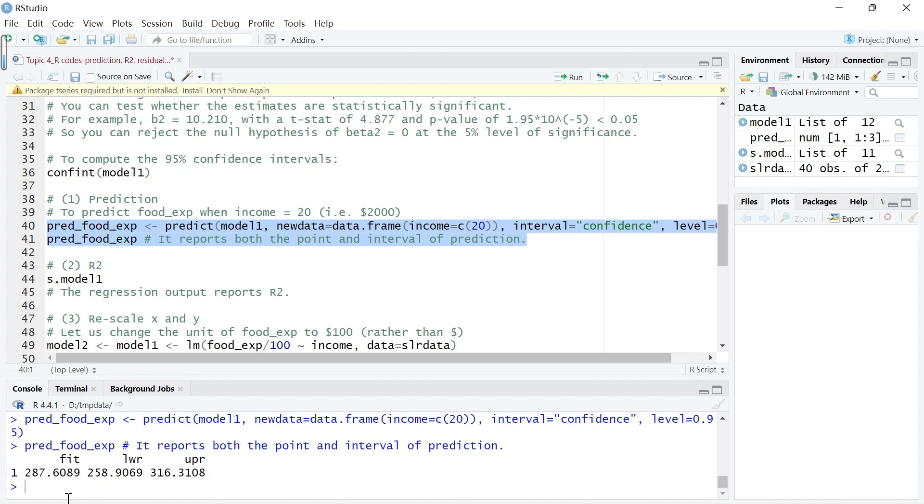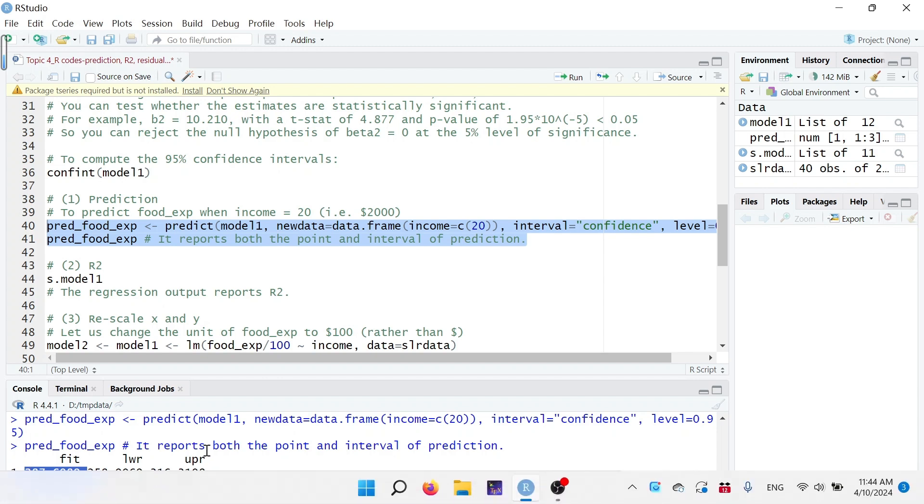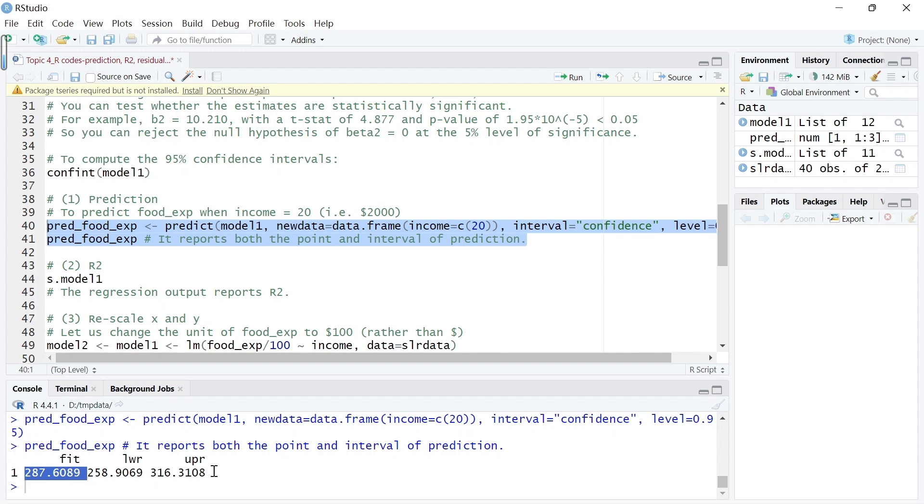Now we know that given that the income is $2,000, then the predicted food expenditure is $280.6089. This is the individual point prediction.